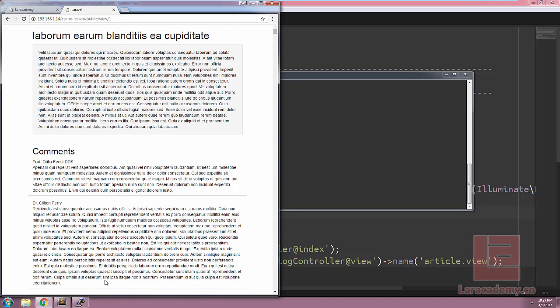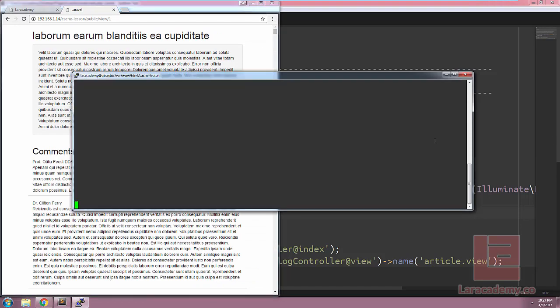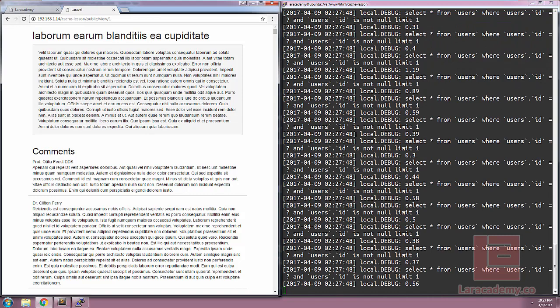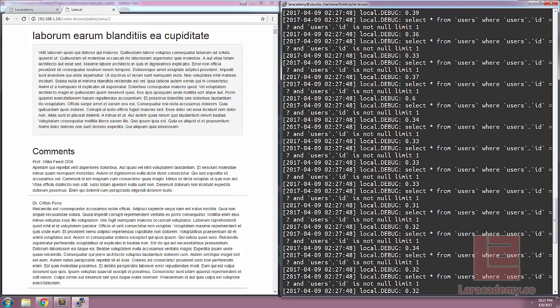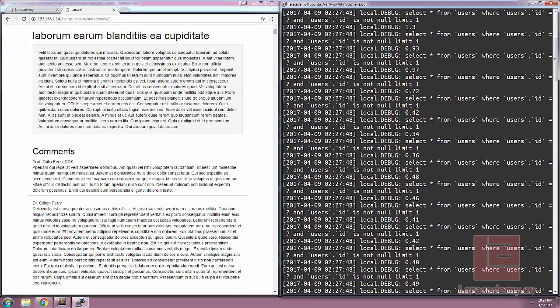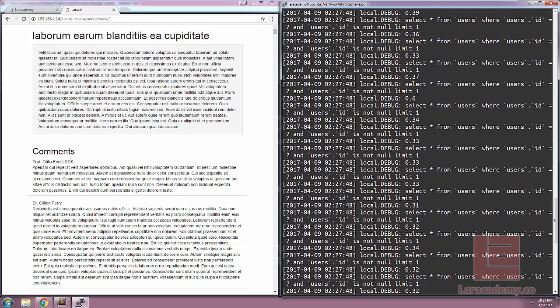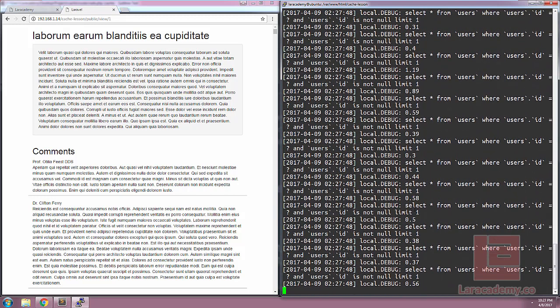Switching back to Chrome, I'll put Chrome on the left and our terminal on the right. Let's refresh our blog post, and you can see over here on our terminal we have a whole bunch of queries coming through — quite a lot — and this is something that we want to tackle before we cache any results.